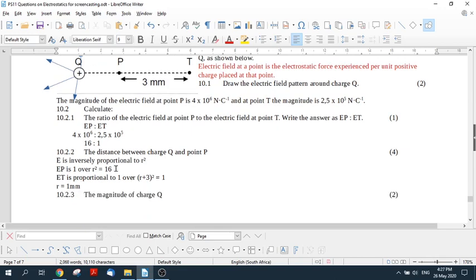And so then by the magic of mathematics, you end up saying R equals one millimeter. So you need to in some way show your reasoning, show that the field is inversely proportional to the radius squared, that this one is three plus a distance, this is the distance R, and then you work it out to one millimeter.